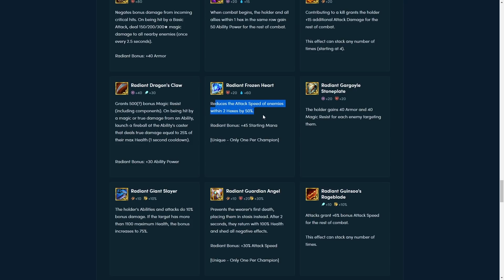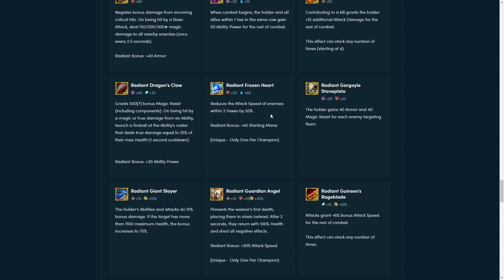And Radiant Frozen Heart, you get bigger slow, goes to 50%, and you also start with more mana. So this is gonna be super, this is gonna be insane on Diana. Holy crap. She's gonna cast like every time now, even at one star. And so you're gonna slow them for so much now.